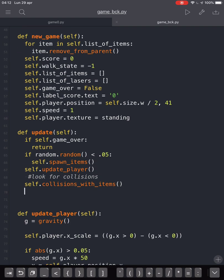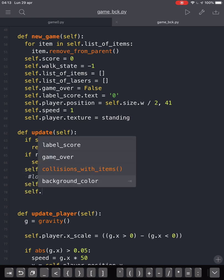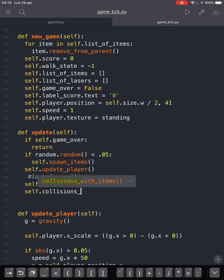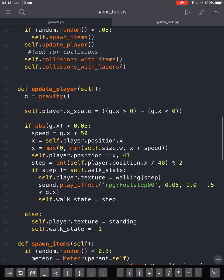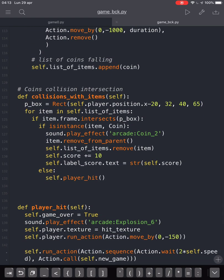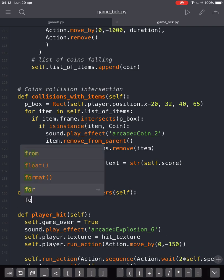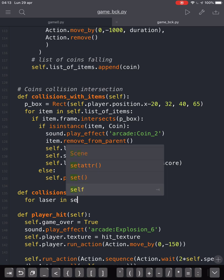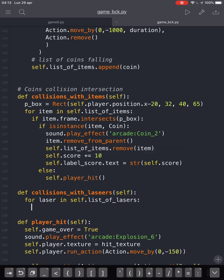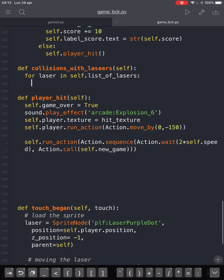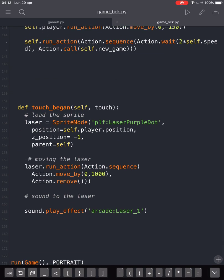Then we are gonna update our game and we will create a different collisions-with-lasers function that will detect intersections. We will define our collisions with lasers, and with self here. And when for laser in self.list_of_lasers we are gonna check if there is something here — if a laser encounters a meteor.